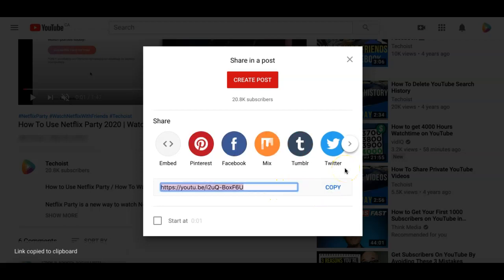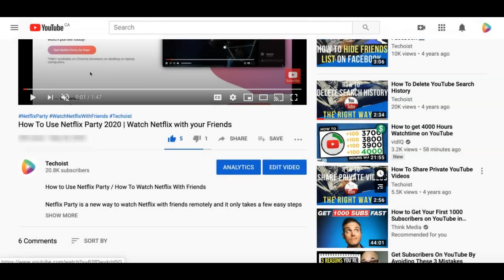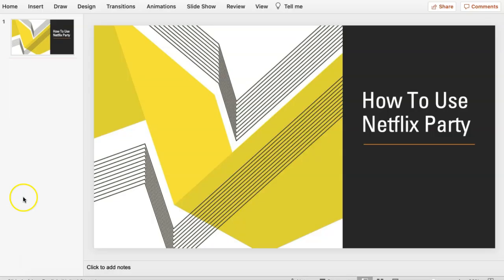Once you have your YouTube link copied, go to your PowerPoint presentation. Once you're in your PowerPoint presentation, go to the top menu and find the insert tab.